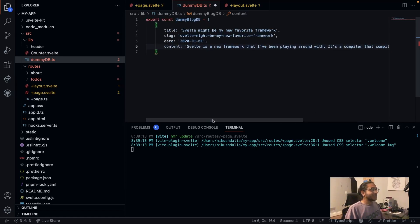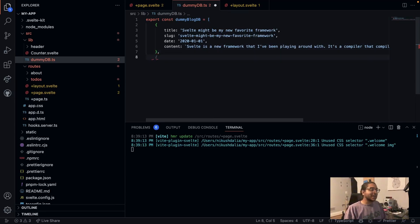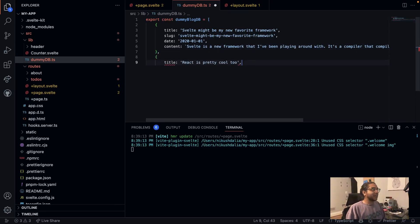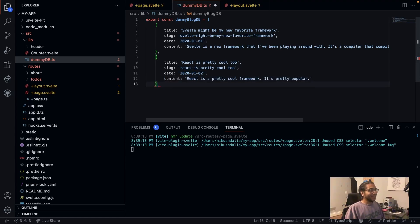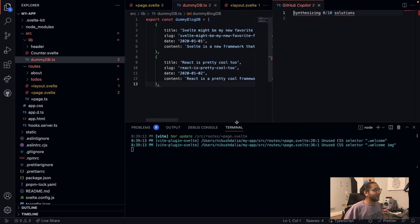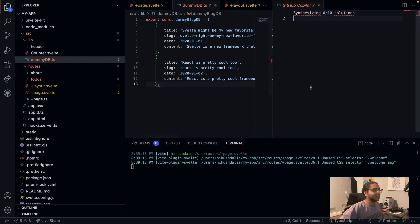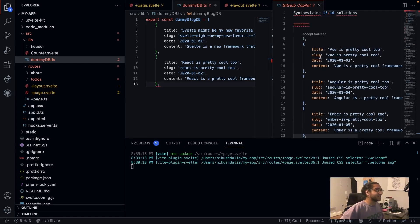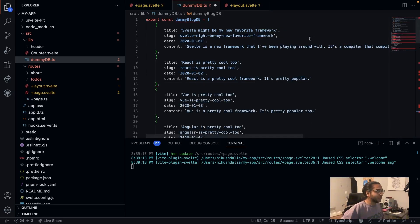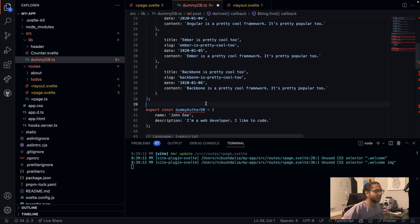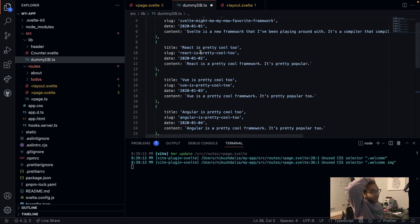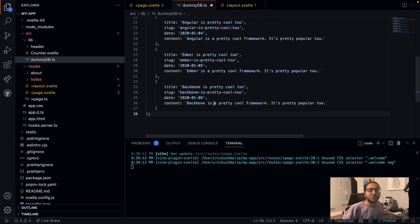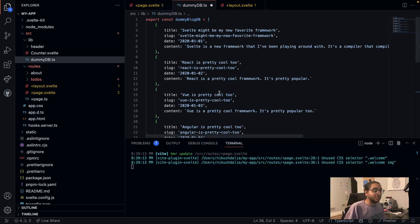Copilot generated some content about React since React is pretty cool too. I used Control+Enter to see if GitHub Copilot can synthesize more solutions. It generated a whole bunch more blog posts - Svelte, React, Vue, Angular, Ember, and more. This is the skeleton of basically a database.